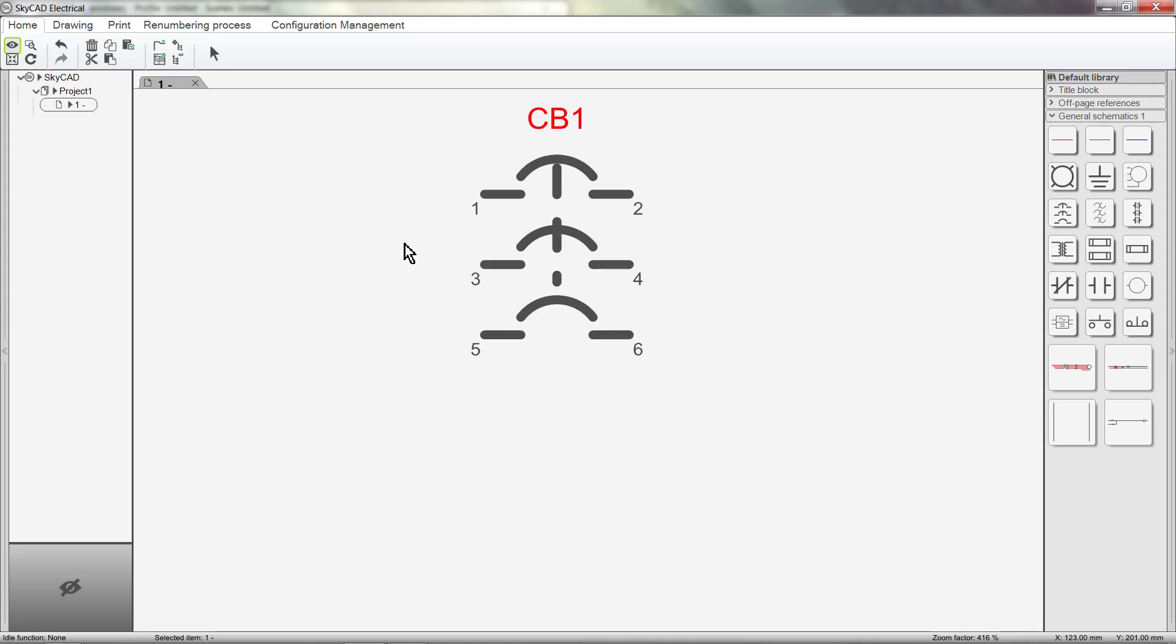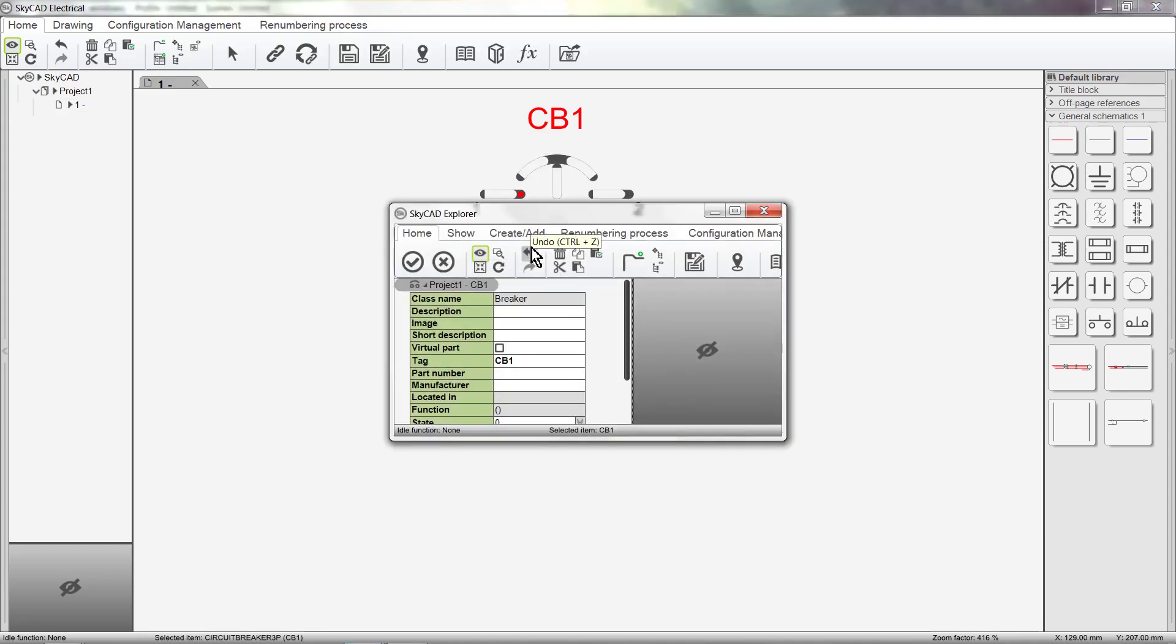If we double click to explore the component, we can see that we haven't yet defined a manufacturer or part number for the component.